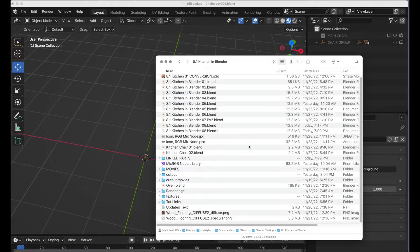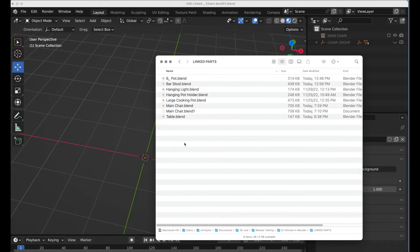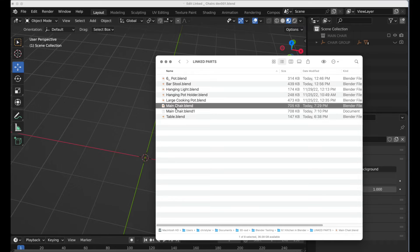I've got this large, messy file directory of iterations of my file. I've got one directory called 'linked parts' that I've created, and inside of that, I've created a series of Blender files with some of the components I'm using in my kitchen scene. One of them is called 'main chair,' and inside of that I have the main chair and a bar stool variation, each inside of a collection — organized so I can gain access externally to those two collections.